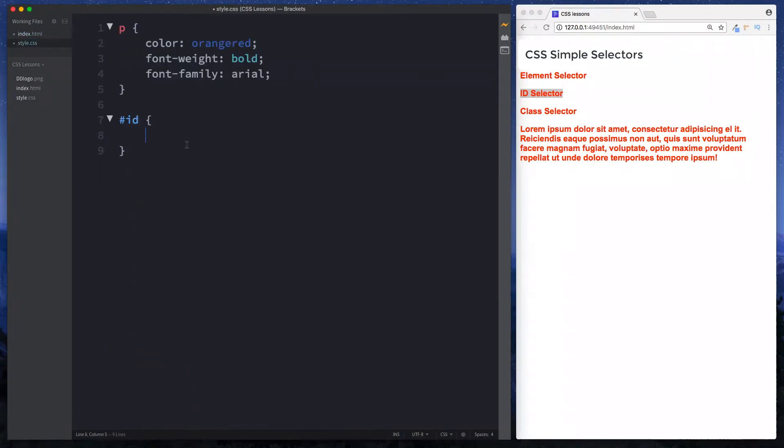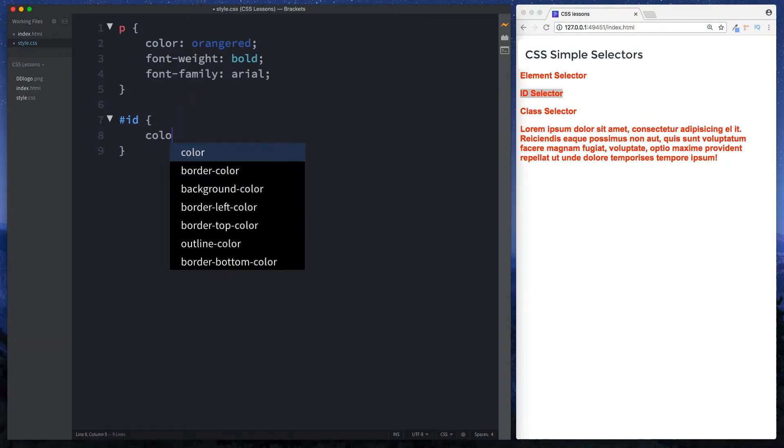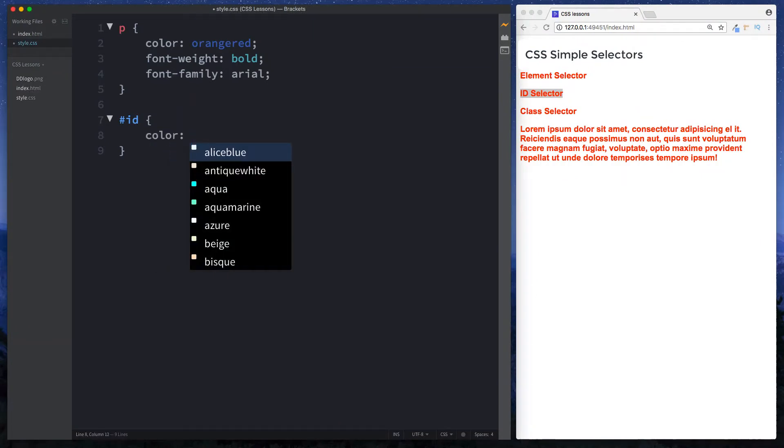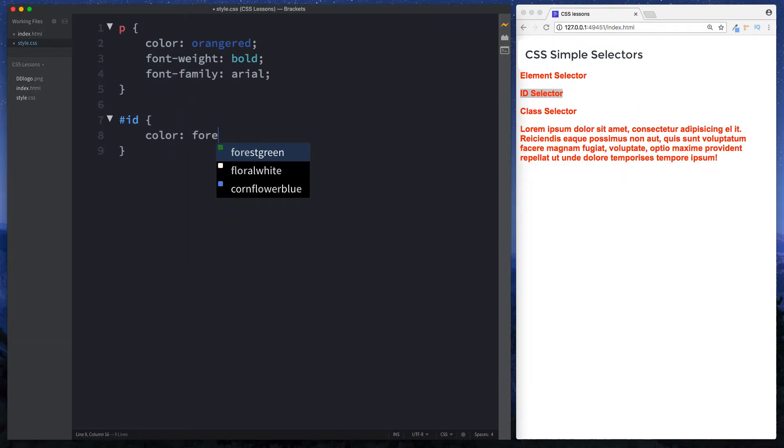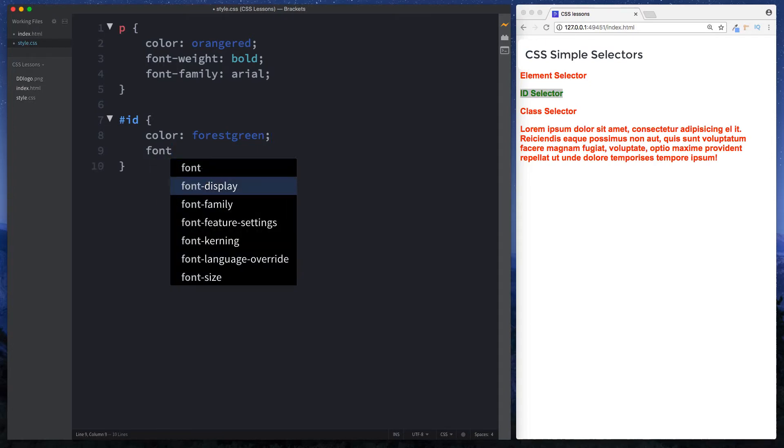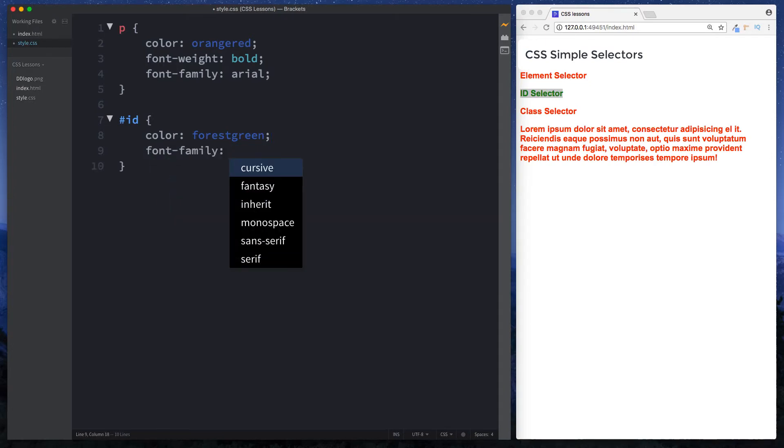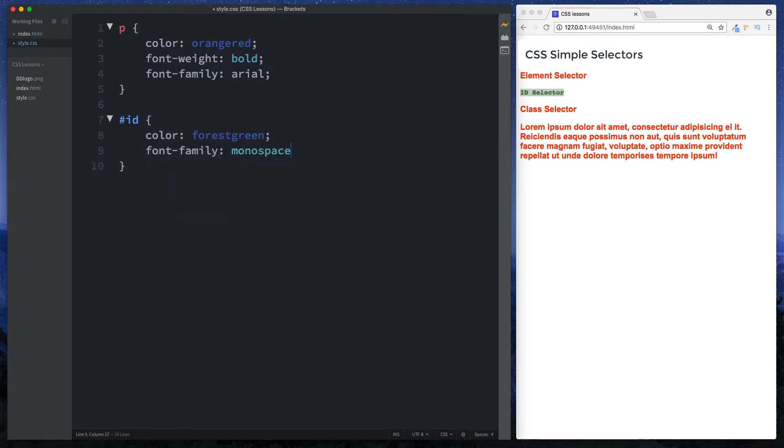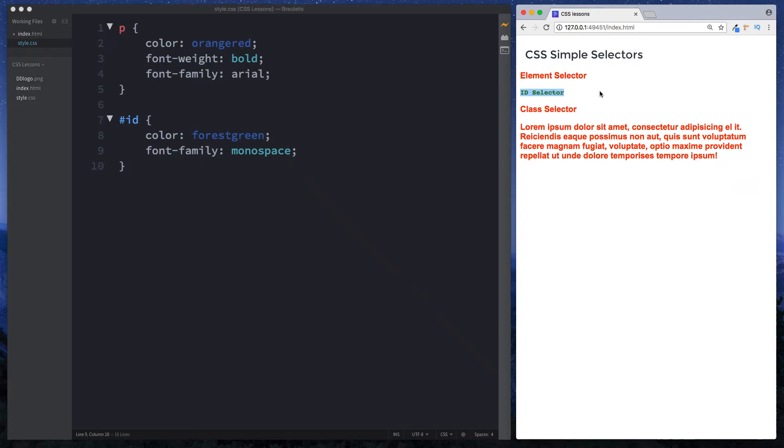So let's style this. We'll give it a different color, let's say forest green. And let's change the font family to monospace. Now as you can see in the browser window only this paragraph element here has been styled. So in this way using id we can actually single out elements and give them unique styling.